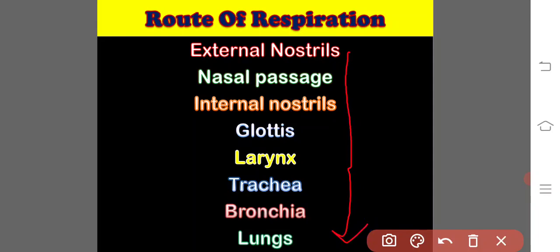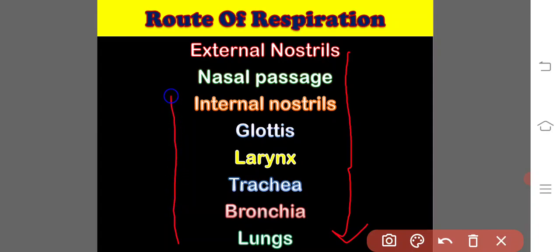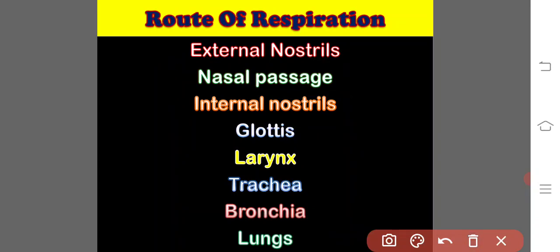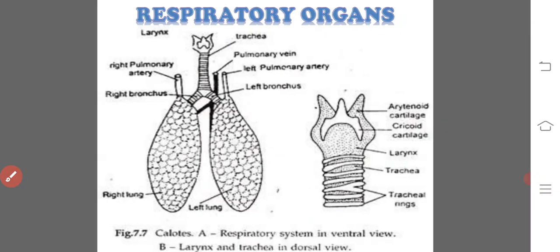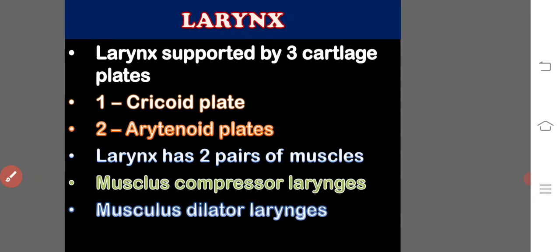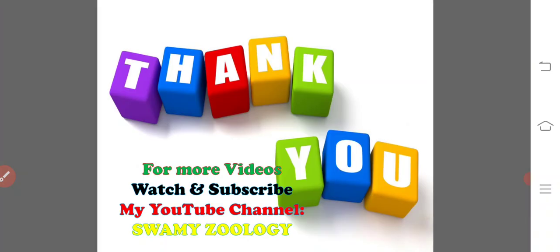carbon dioxide air goes out from the alveoli to lungs, bronchia, trachea, larynx, glottis, internal nostrils, nasal passage, external nostrils and to the outside. This is the route of respiration, inspiration and the expiration. So, this is all about respiratory organs and the process of respiration.